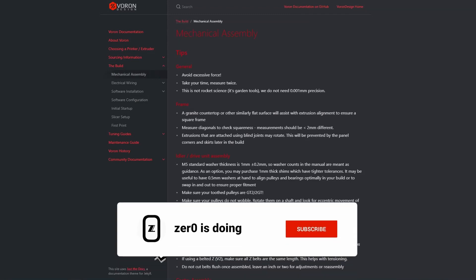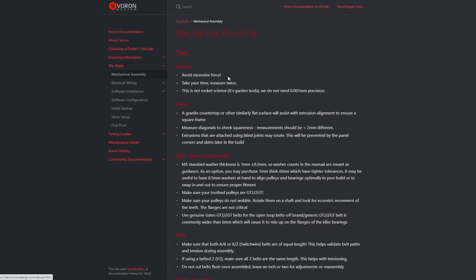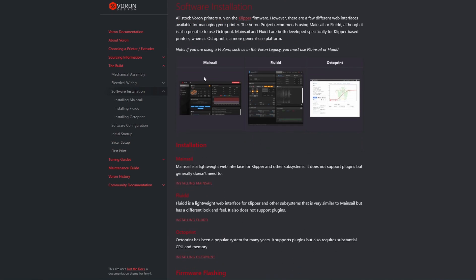Hello everyone, today we will continue with the software part. I will again follow this guide in docs.vorondesign.com. Under software installation, you can see the operating system options: you have three — Mainsail, Fluidd, and OctoPrint. I was using OctoPrint but I changed to Mainsail on my V0 since it is lightweight, and I'm happy with it.